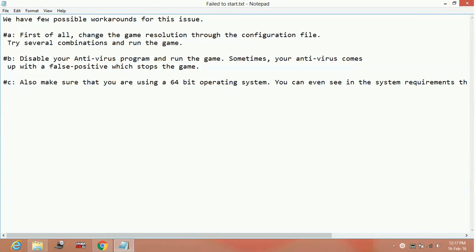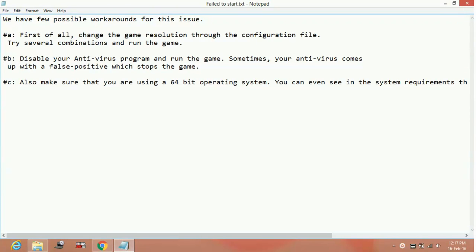Number 1: First of all, change the game resolution through the configuration file. Try several combinations and run the game. There must be a setup.exe file in the game folder in which you can change the settings of the game and change the resolution. You can try several combinations of the resolution and check which resolution works on your PC. And if you are not having any setup.exe file in your folder, then if your game runs at any point of time but you are facing a problem of randomly crashing of game...